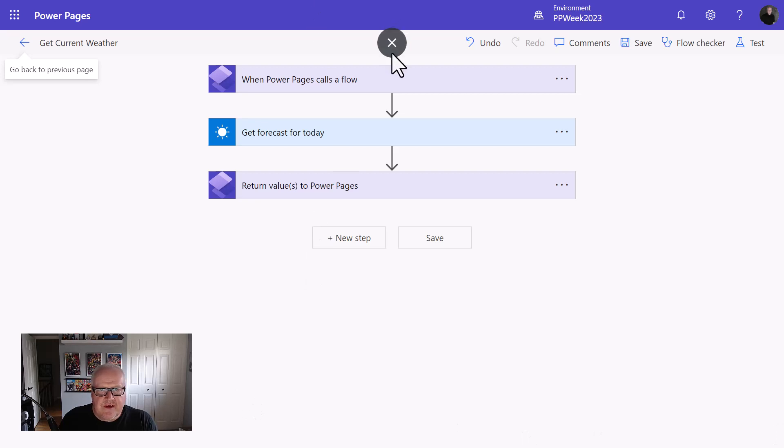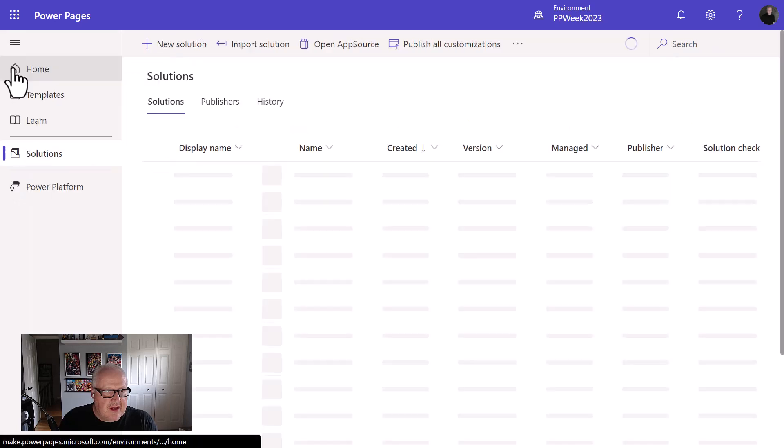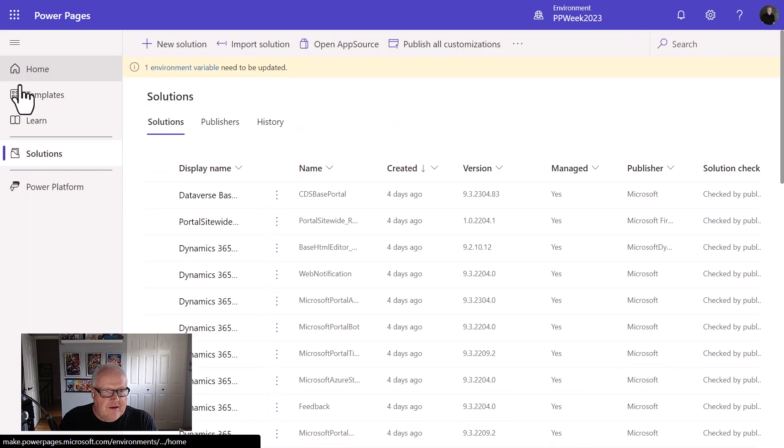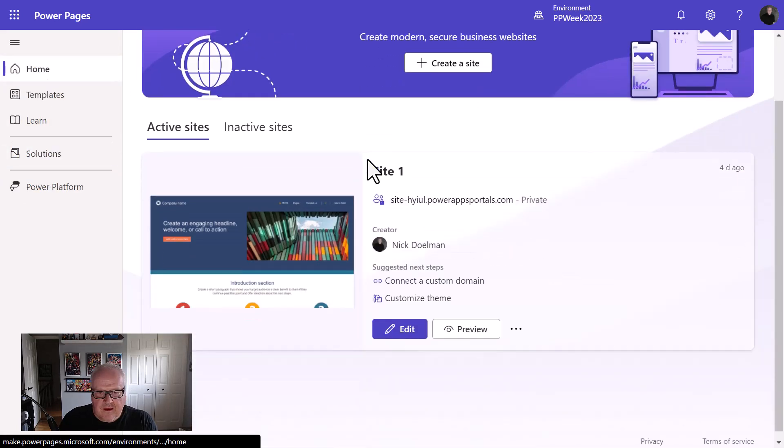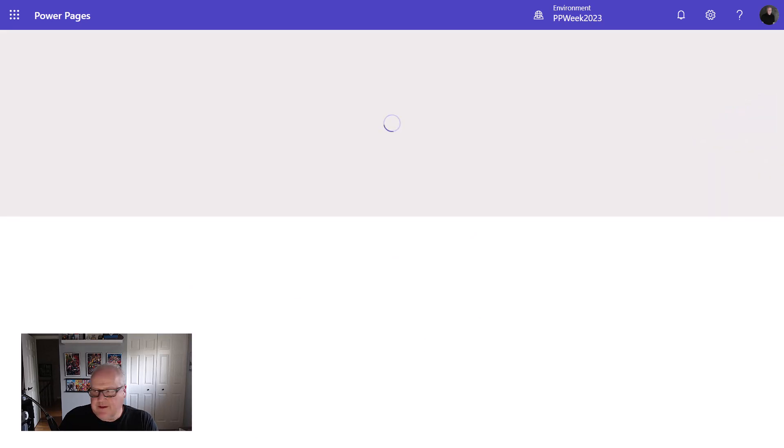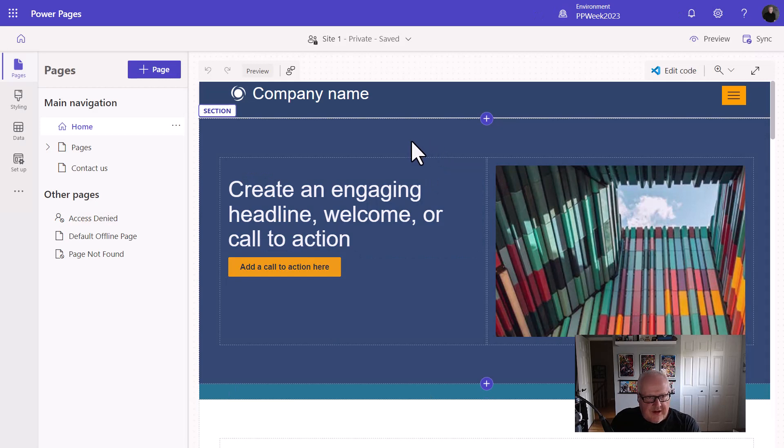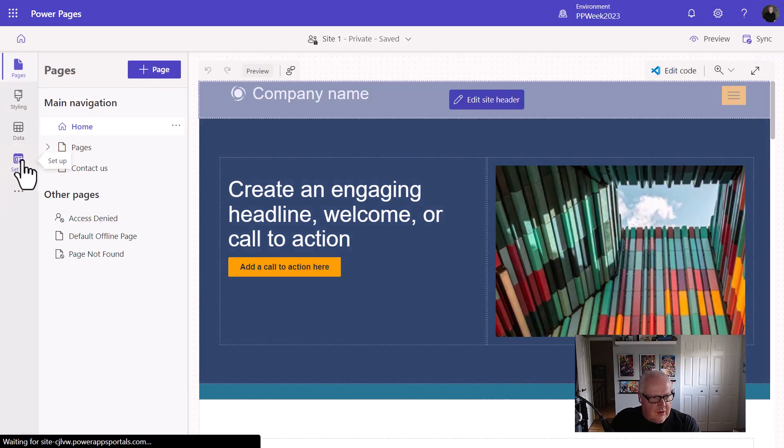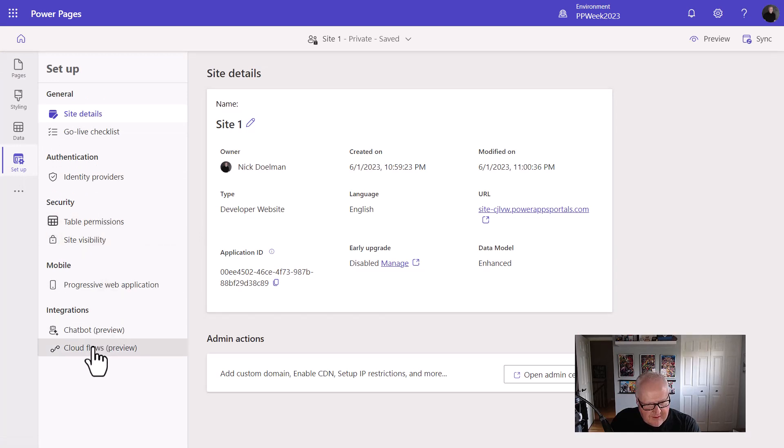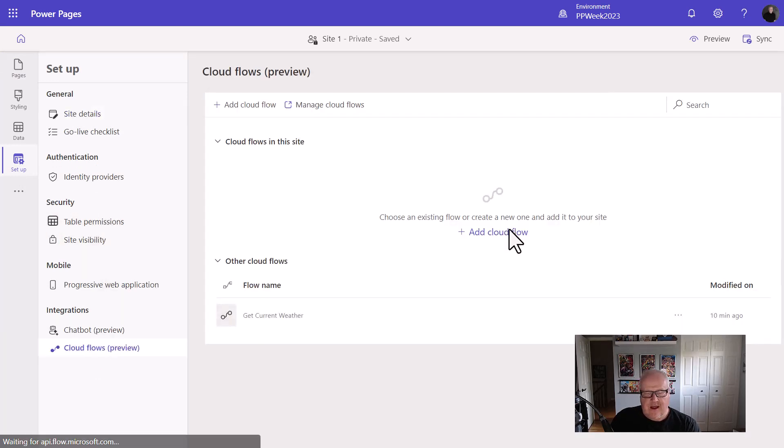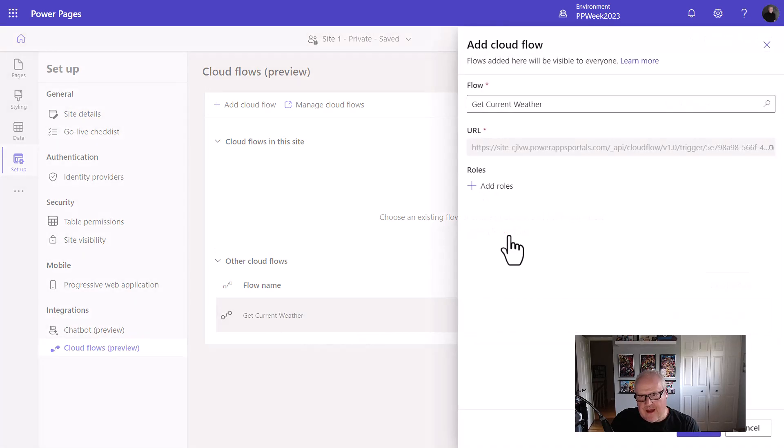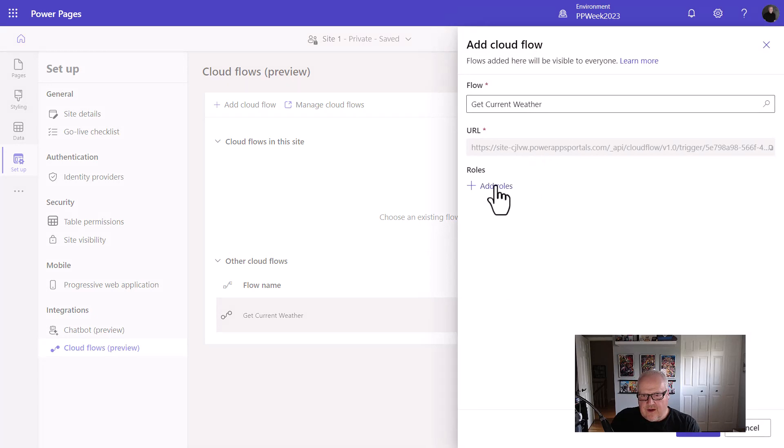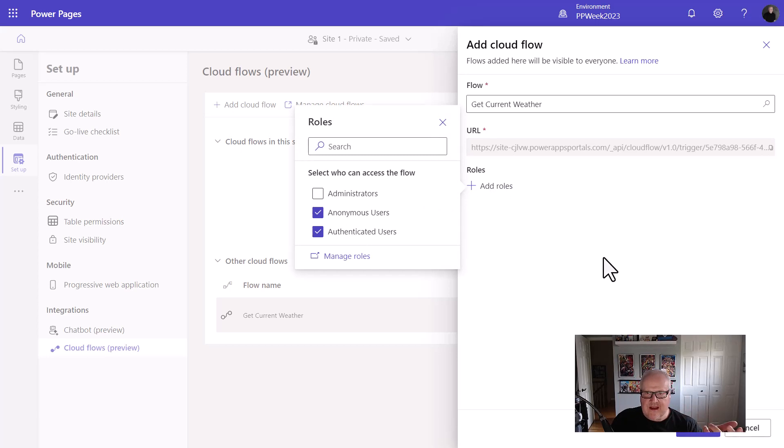Now what we need to do is add this to a site. So what I'm going to do is, let's go back to here. I'm going to go back to the homepage. And I'm going to now go into edit. All right, so I'm here in the design studio. We've created our flow. I'm going to go to the setup workspace. And we have a lot of different things here. So notice we have Cloud Flows Preview. We're going to choose this. And what's going to happen is, here's our get current weather. We've added that. So I'm going to add that cloud flow, get current weather.